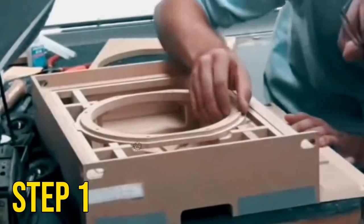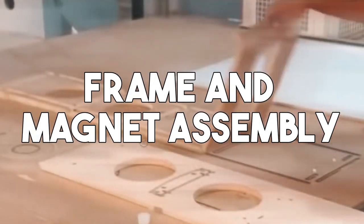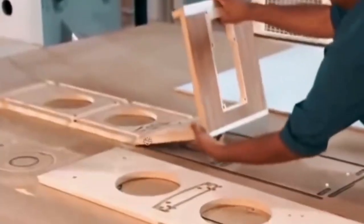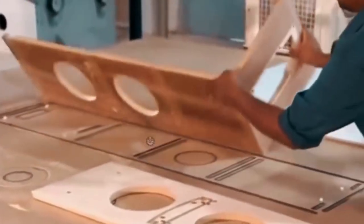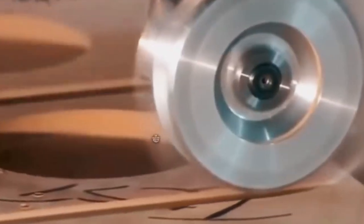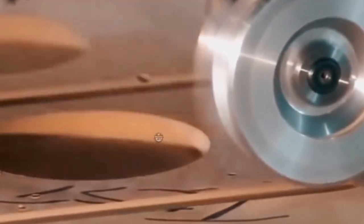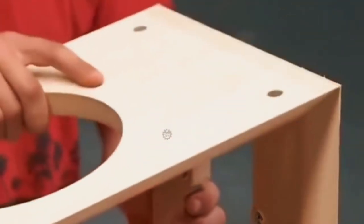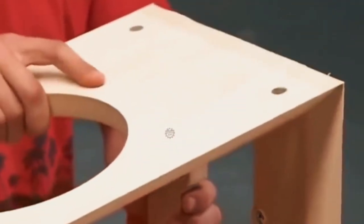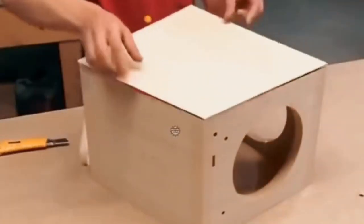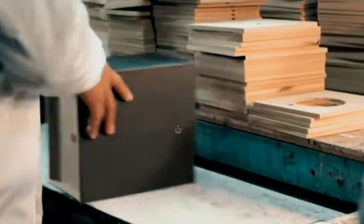Step 1: Frame and Magnet Assembly. The journey of crafting a speaker commences with the construction of the frame and magnet assembly. This assembly forms the structural foundation of the speaker, ensuring its stability and functionality.